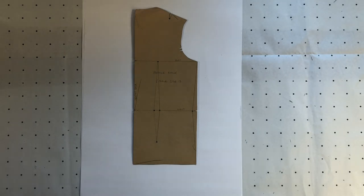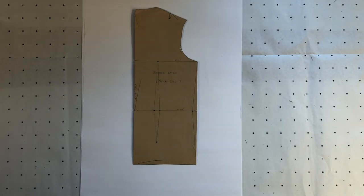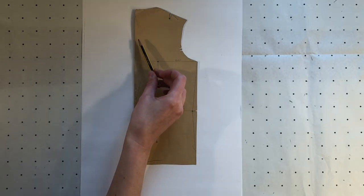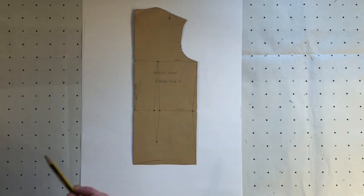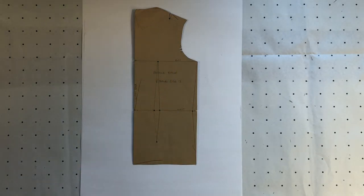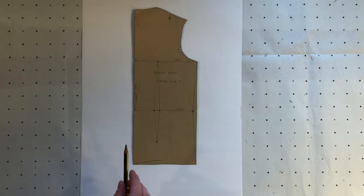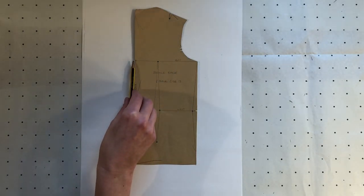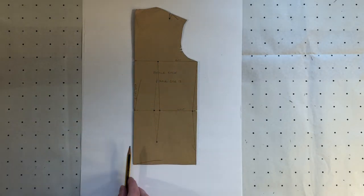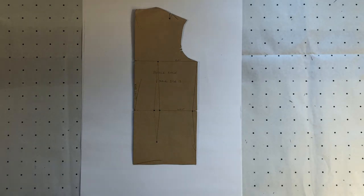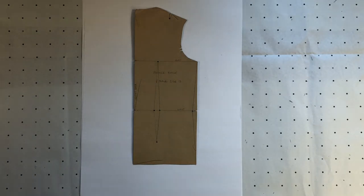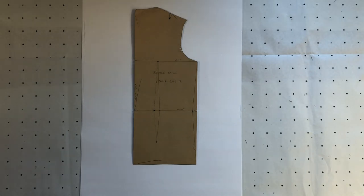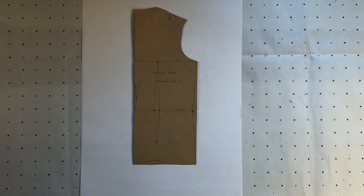In this video I'm going to show you how you can add a yoke across the back of your bodice block and also put in a pleat that will run down the centre back. This would be ideal if you were considering making a shirt using this block or just if you wanted a certain style on the back piece.